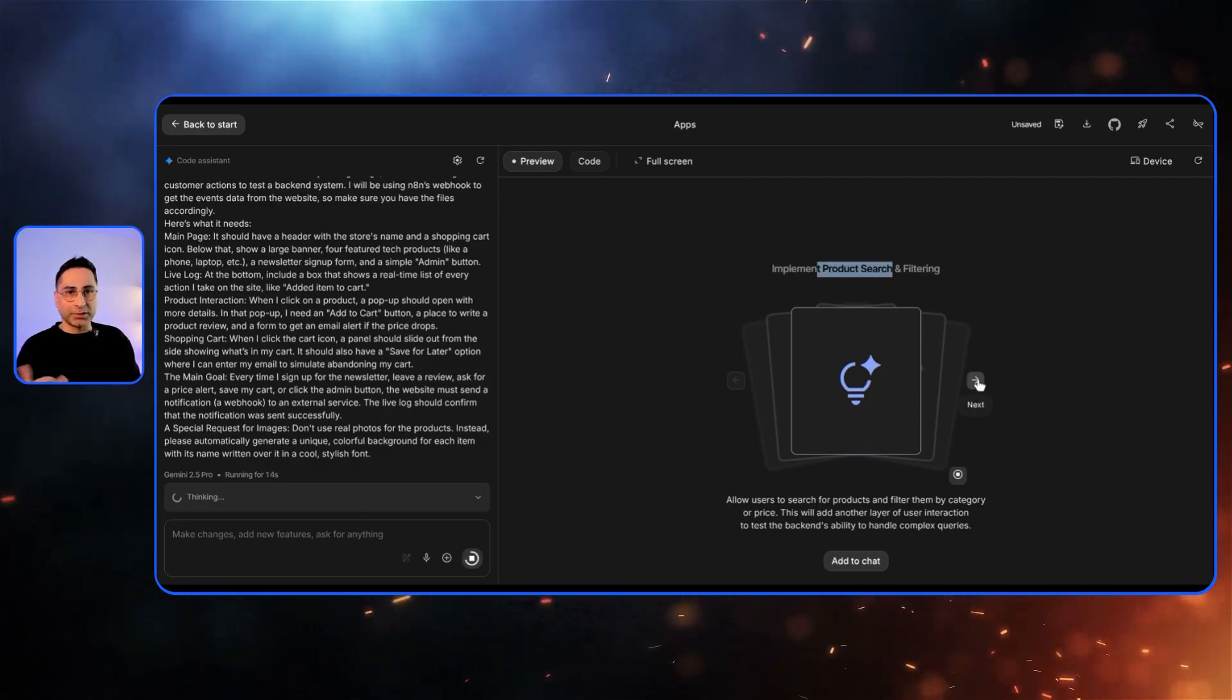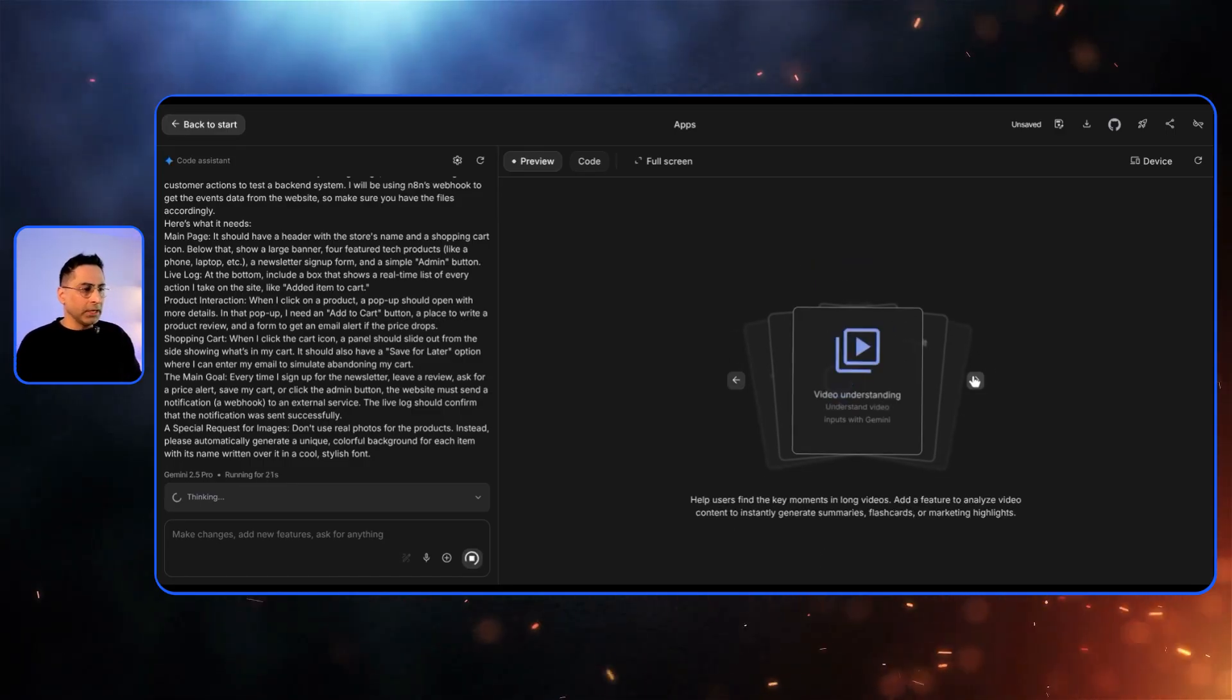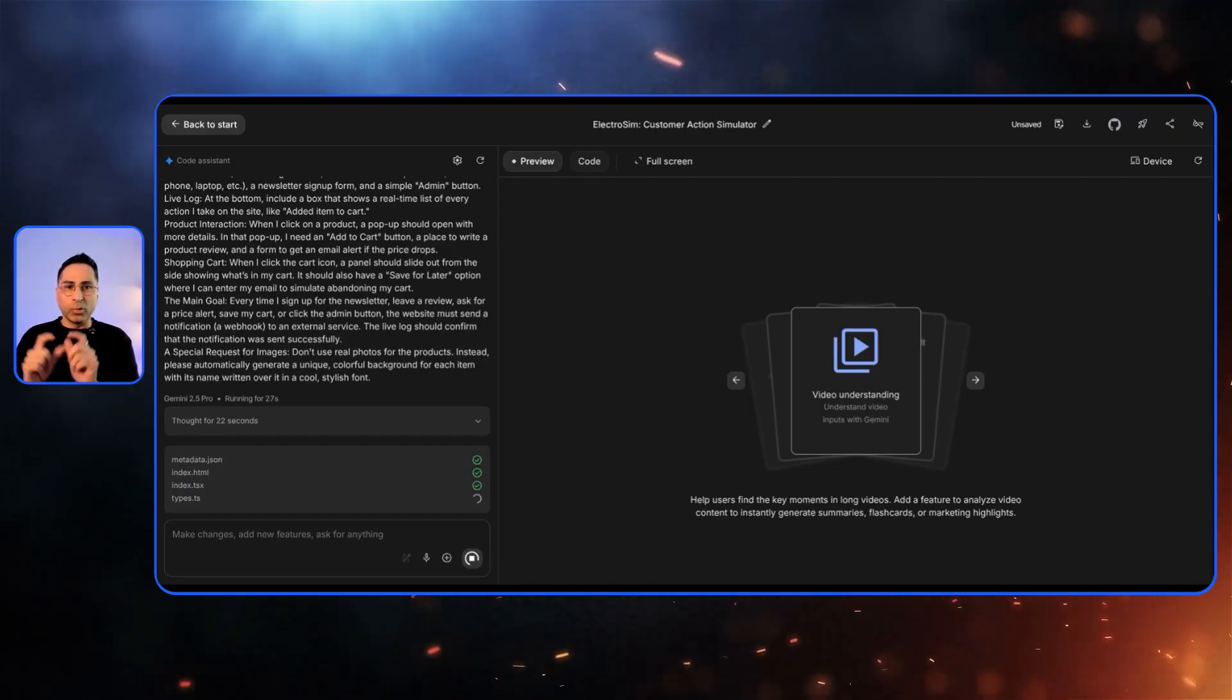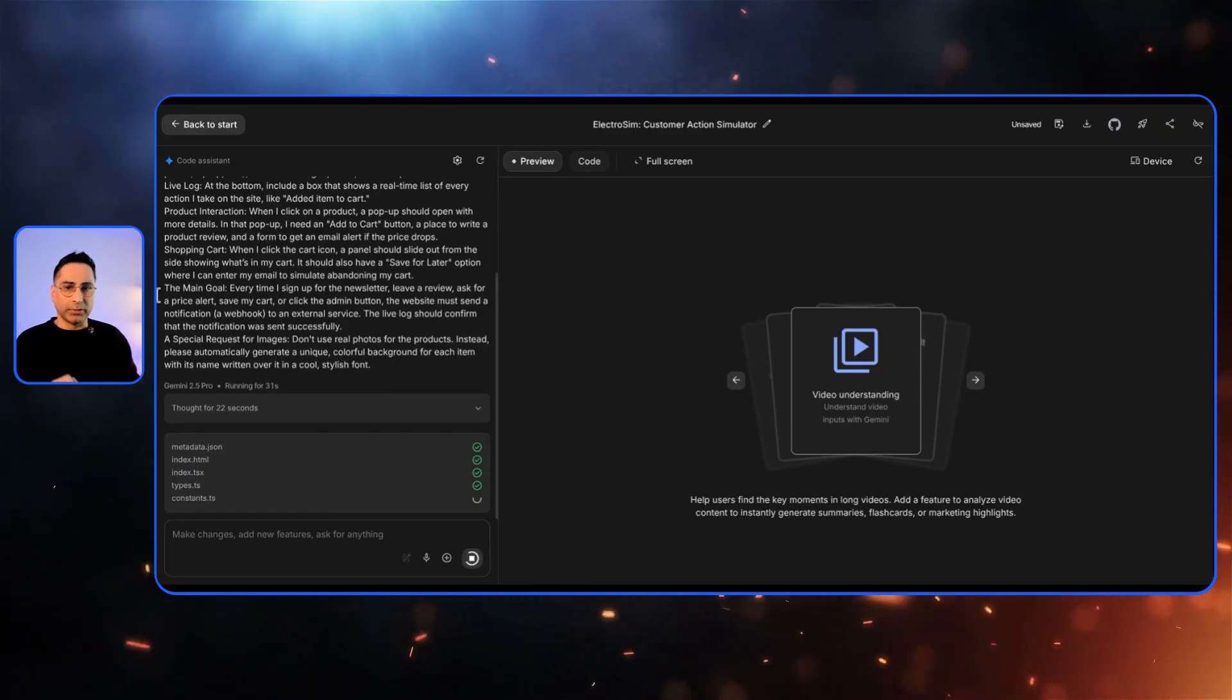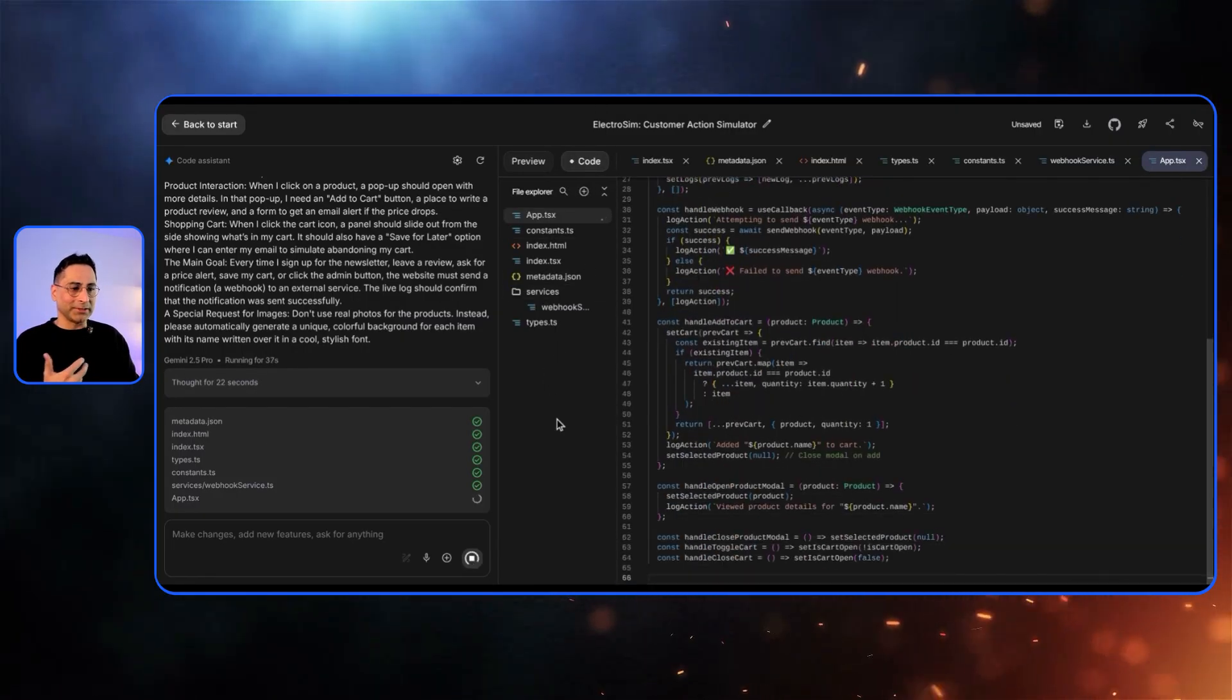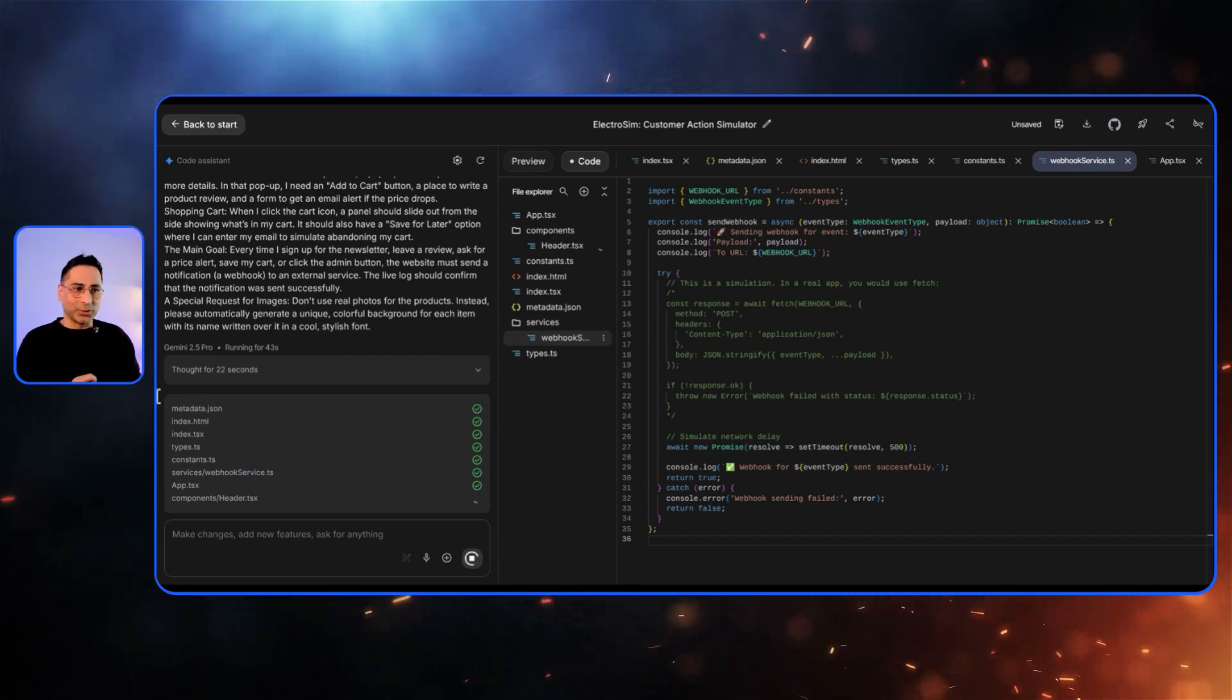And it's going to go off the races and start building. One of the coolest things about the vibe code experience here is it gives you contextual recommendation. So it is saying, do you want to implement product search and filtering because we are building an e-commerce website. So it's pretty cool the way it does it. But what we are going to be focused on is the folder structure so that we can see where the webhook element comes to fruition. So we'll give it a second for it to complete its process and then it'll come back pretty quickly.